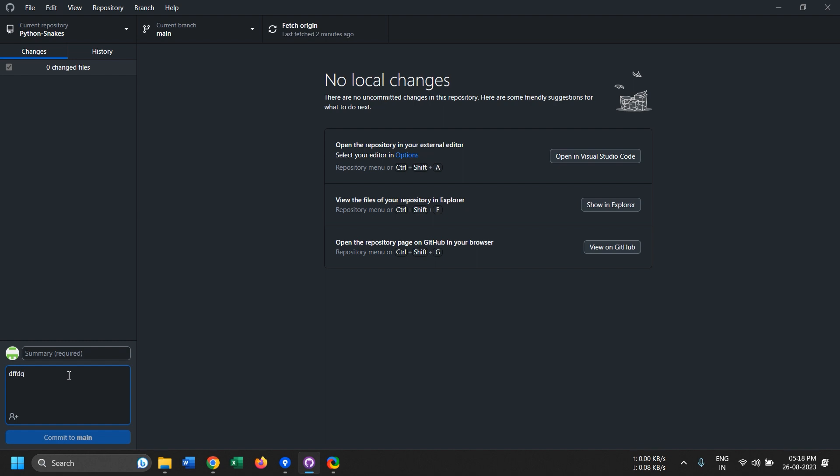But if you want to create pull requests, merge branches, create branches, or resolve merge conflicts, it's really difficult to do it in GitHub Desktop because it doesn't provide a feature to do that.